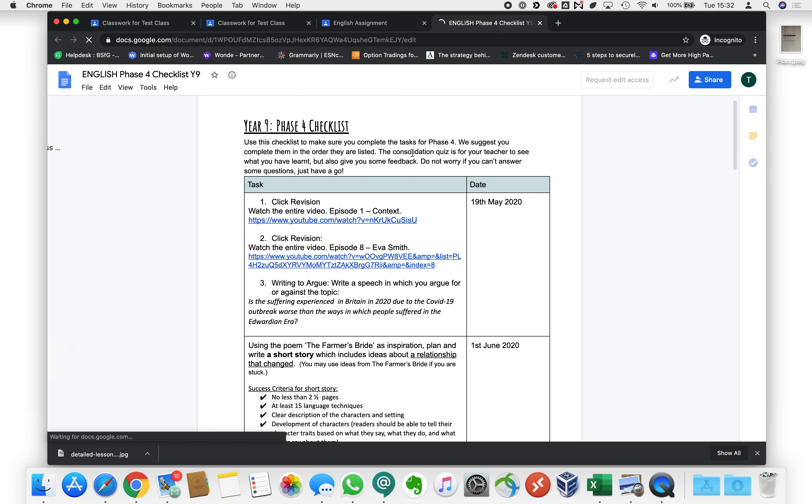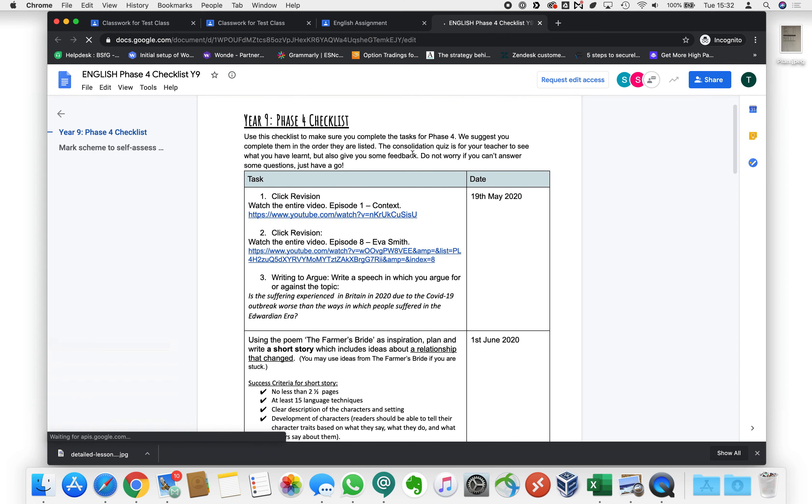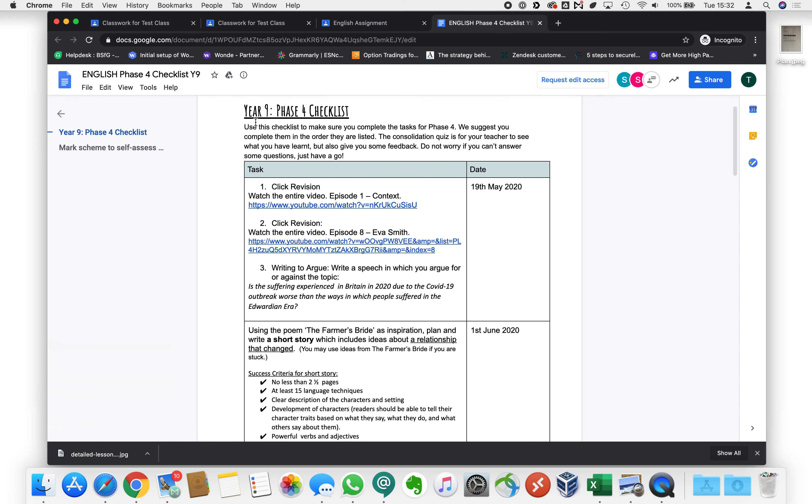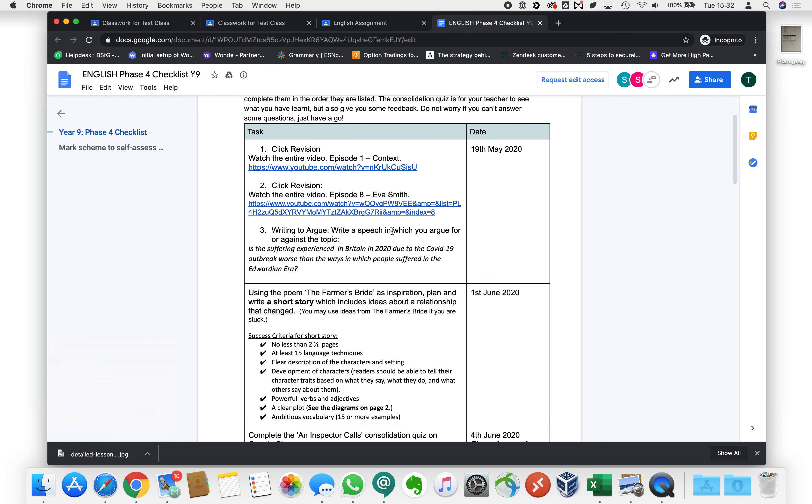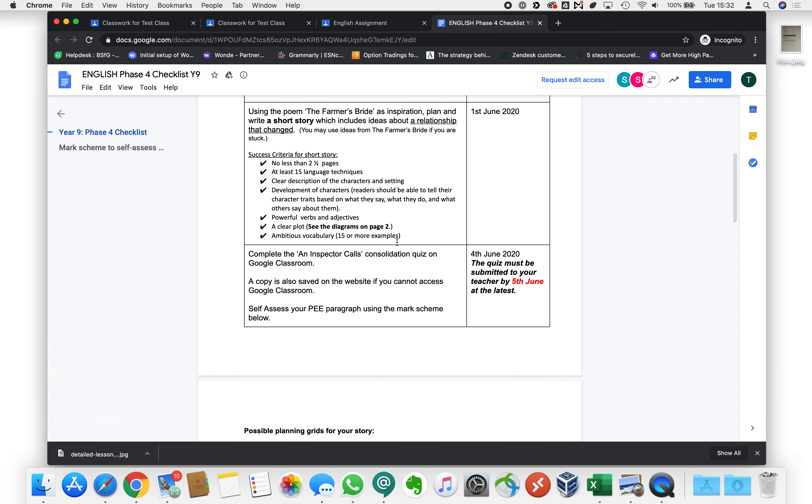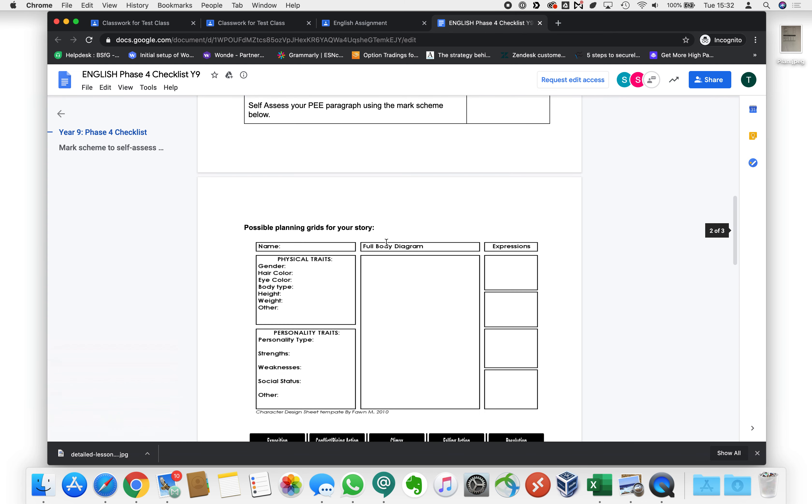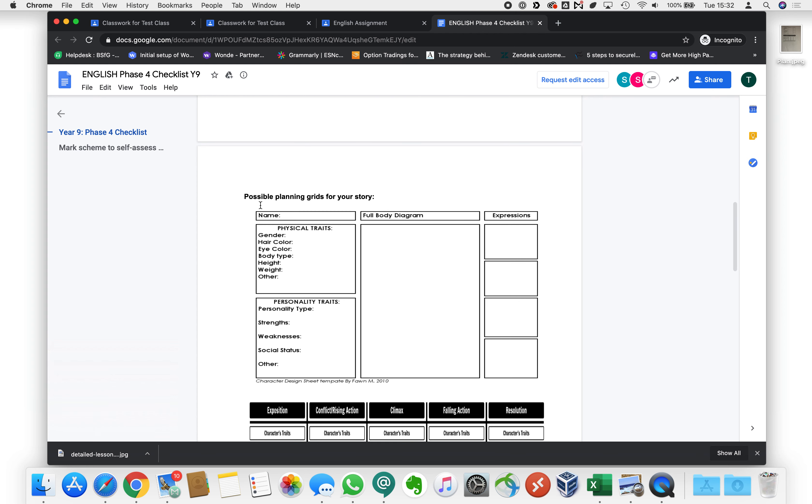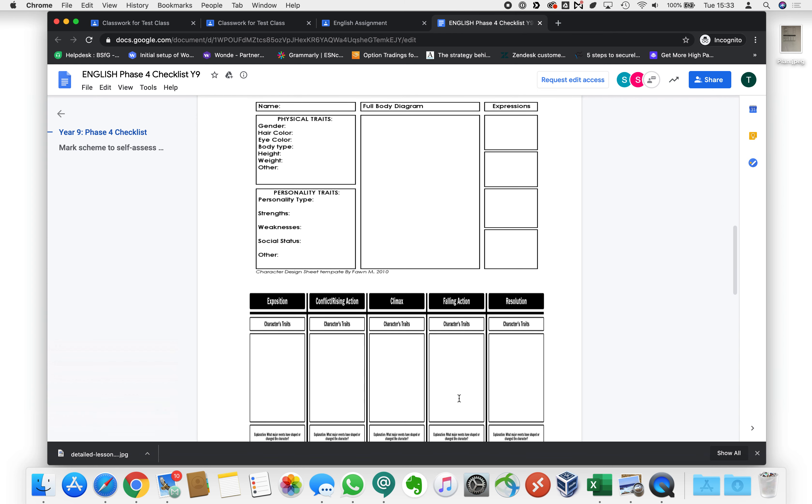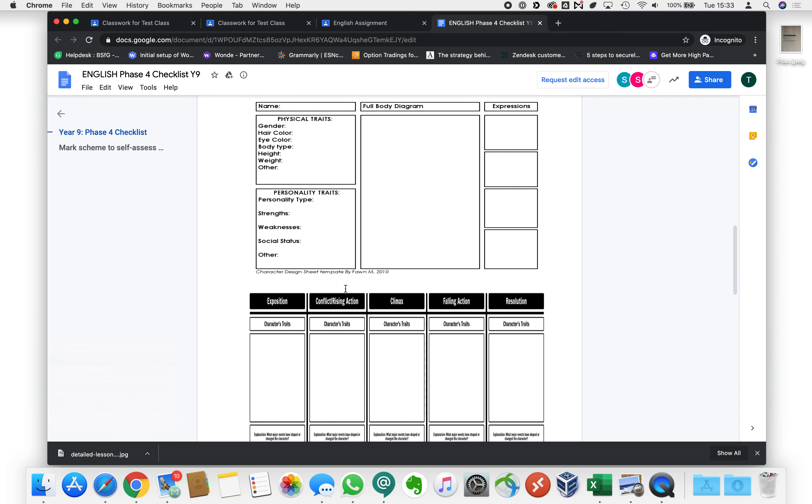And here we have a Google document with some instructions and some information that we can read through. One of the things that we have to do is we have to plan out our story and we've been given some helpful guides here to use to plan this out.